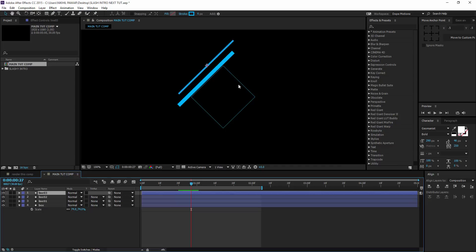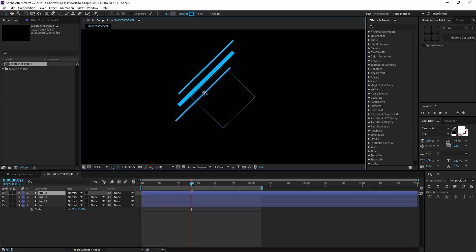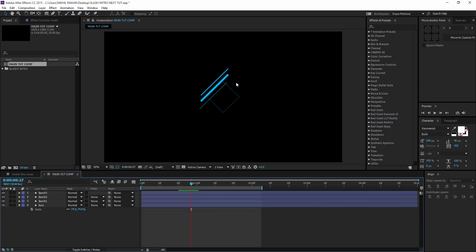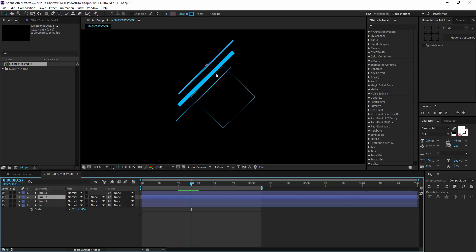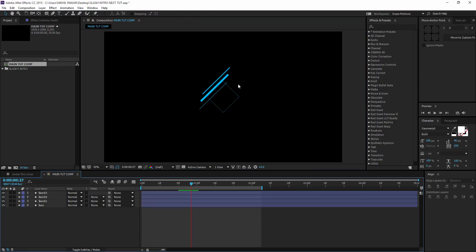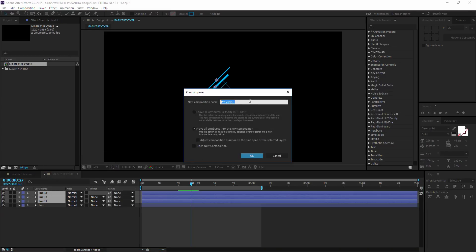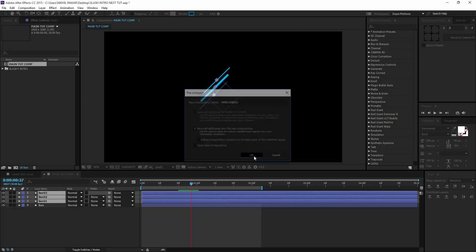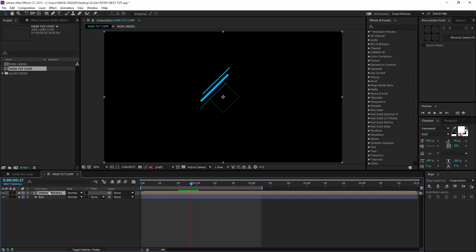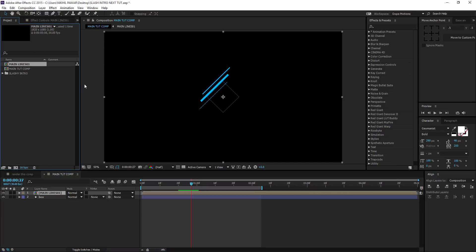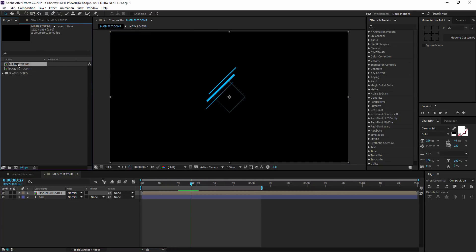Then I'm going to hit Ctrl+D to duplicate it again and bring this down somewhere around here. You can go totally random with this effect — you don't need to be precise at all. This looks pretty good. Let's make it as random as possible because the more random it is, the cooler it will look. Then I'm going to select all the layers and pre-compose them. I'm going to name this 'Main Lines One'.